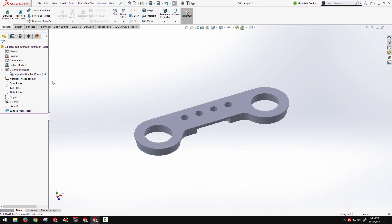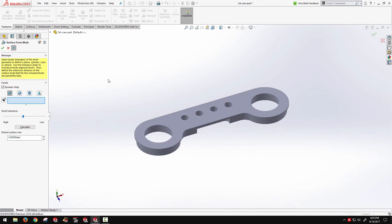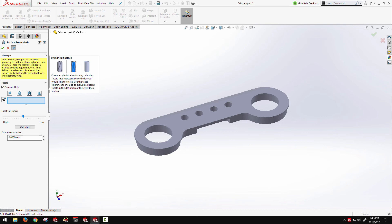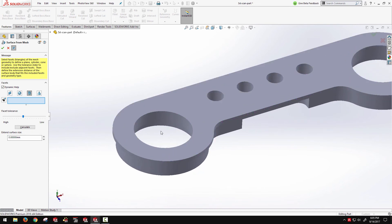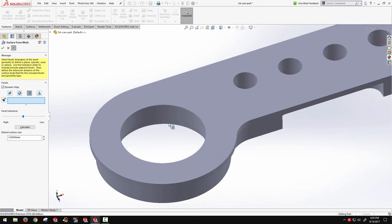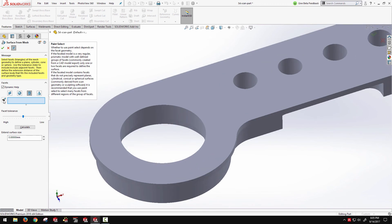Okay, and similarly we could work back through the surface from mesh prompt for extracting a cylindrical surface. And maybe this time rather than selecting faces manually, I can use the paint select option.